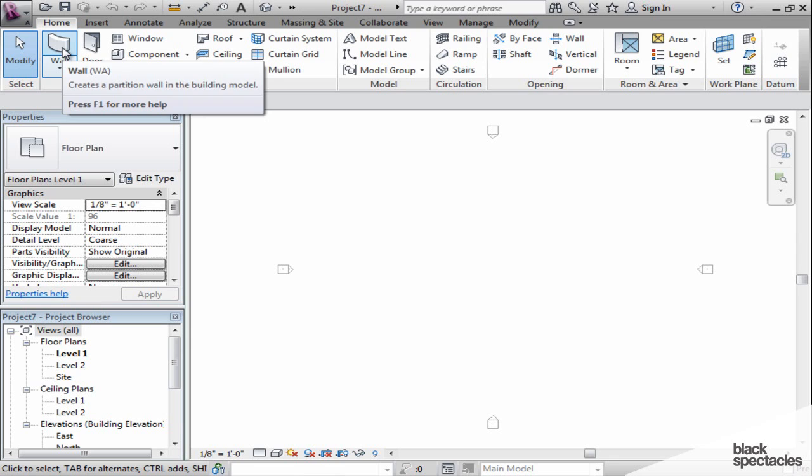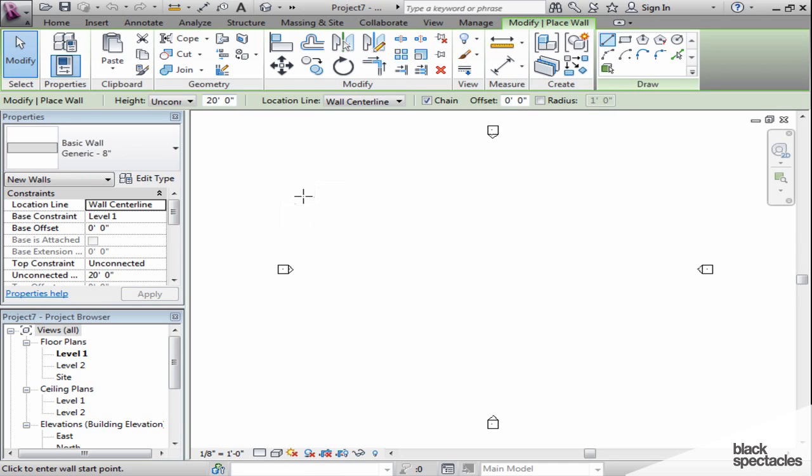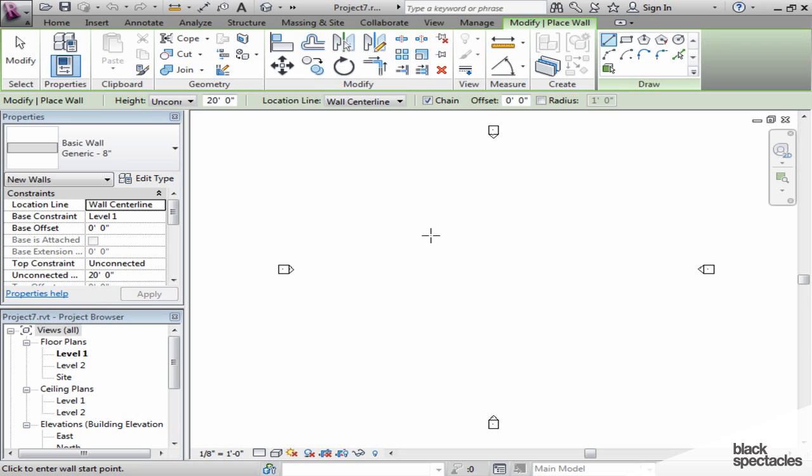I'll activate the wall tool, and you'll notice as soon as I do, I get a whole selection of options for that wall. I can choose how high the wall is going to go, I have some justification choices here, whether the wall will continue if I continue drawing it, which is the chain button right here, and so forth. This options bar will change depending on what tool I use, and it's a very important piece.